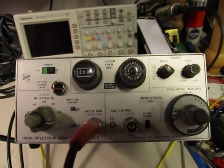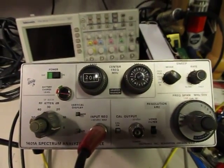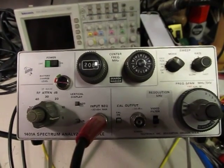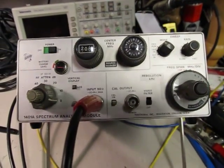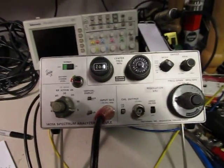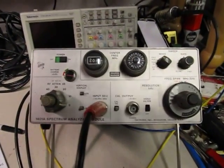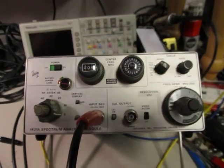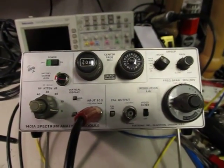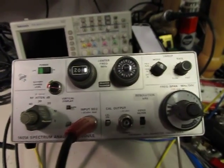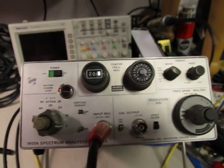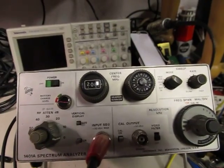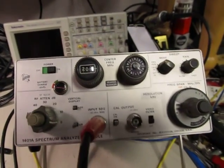It made it really popular with people doing surveillance and looking for bugs and doing all kinds of RF surveillance because it allowed you to get out in the field and make measurements without having to be plugged in somewhere. So it was kind of neat.